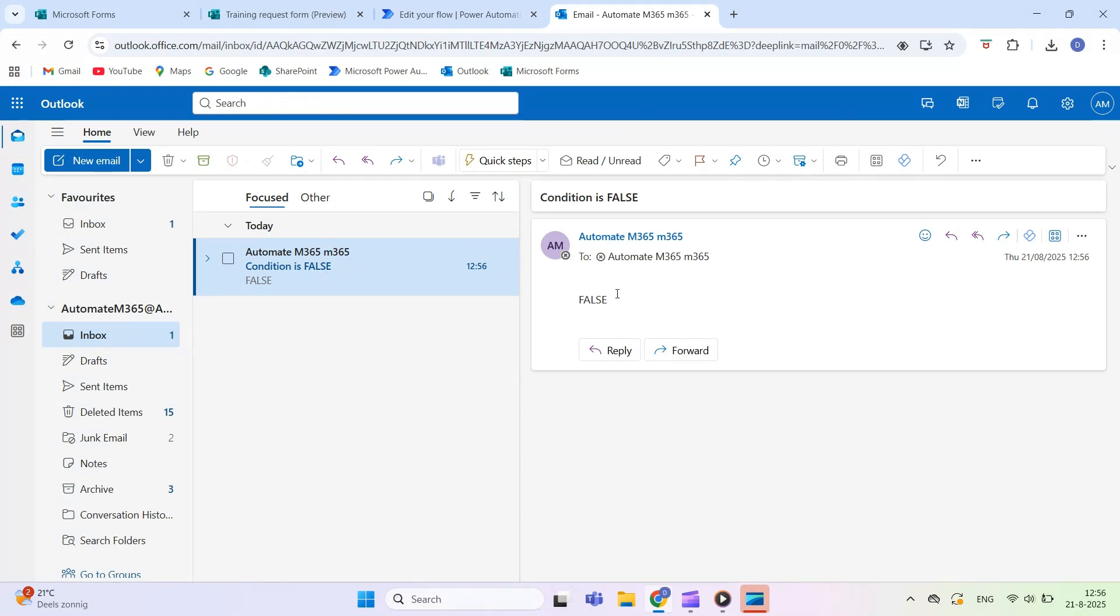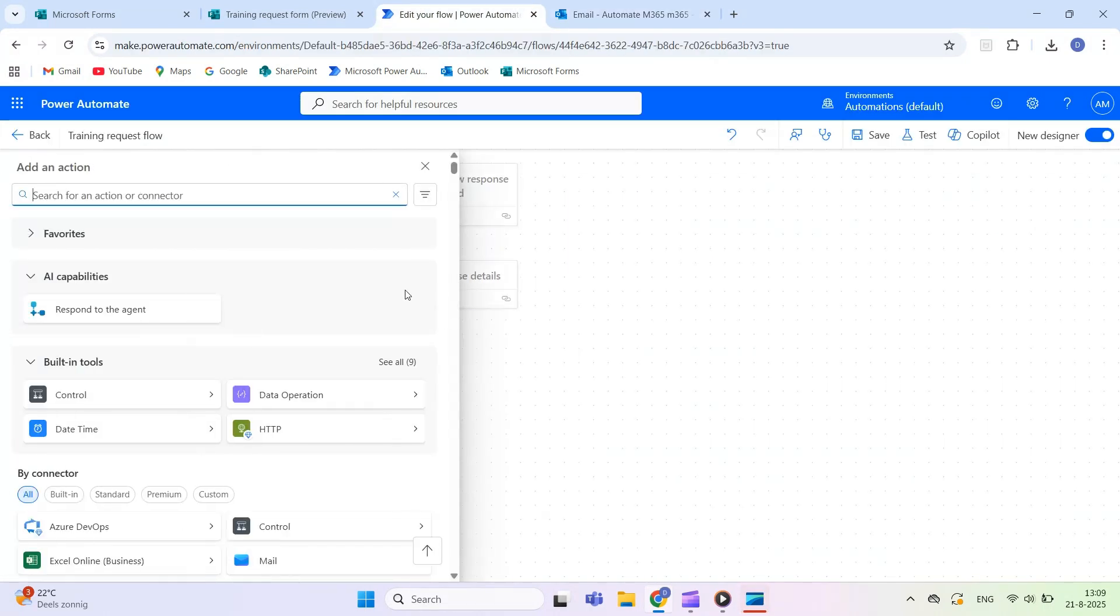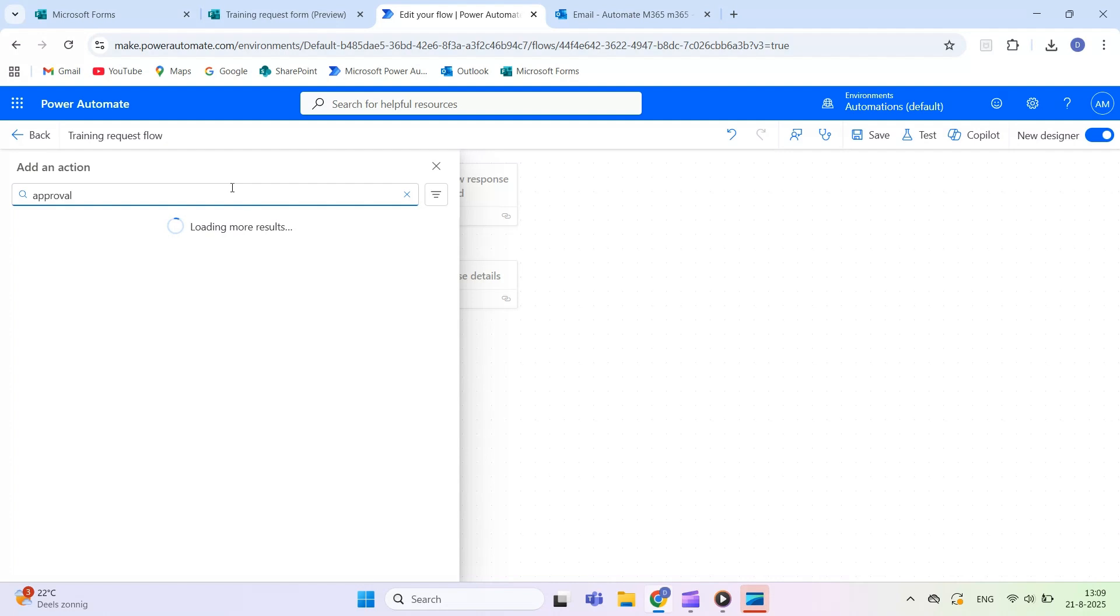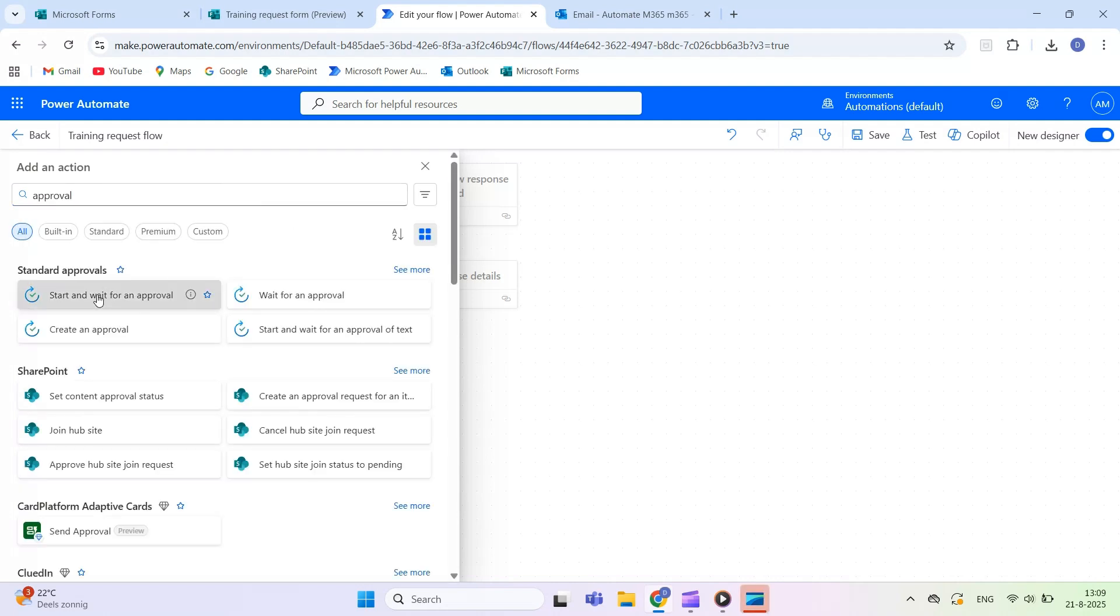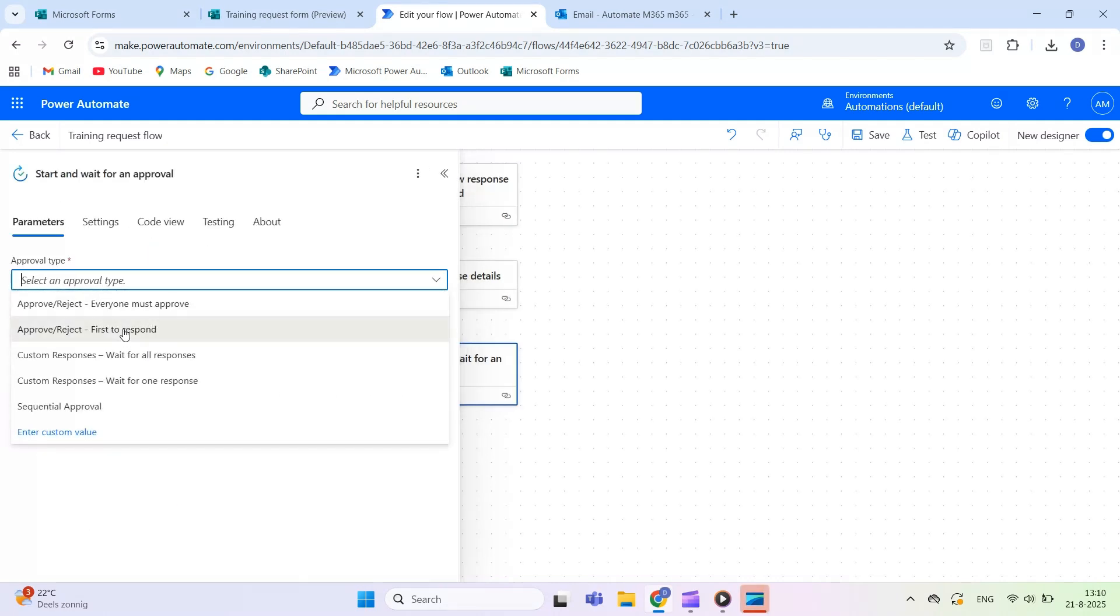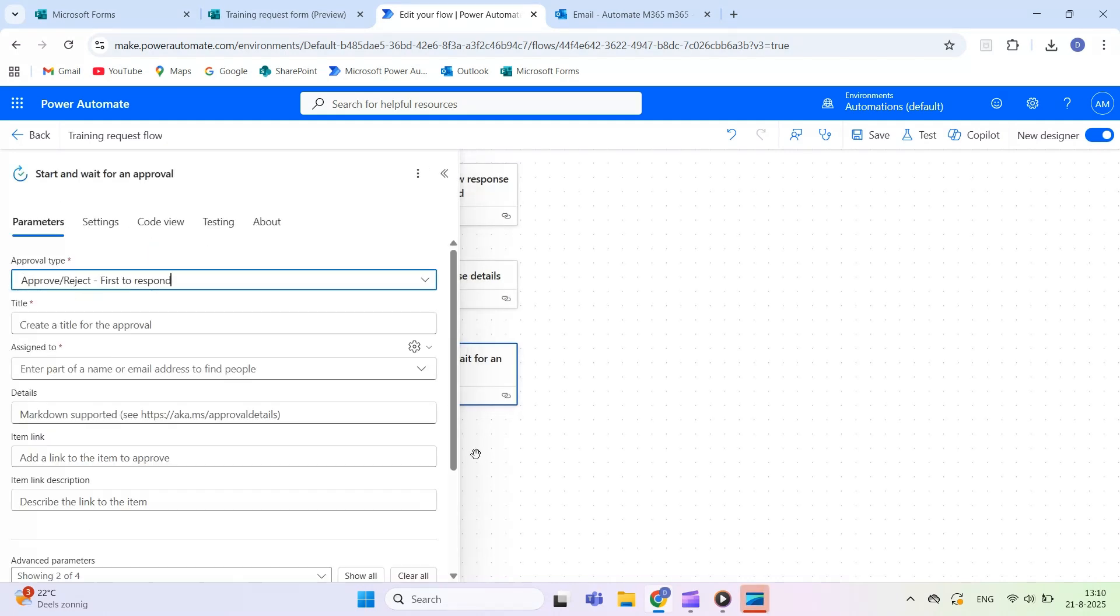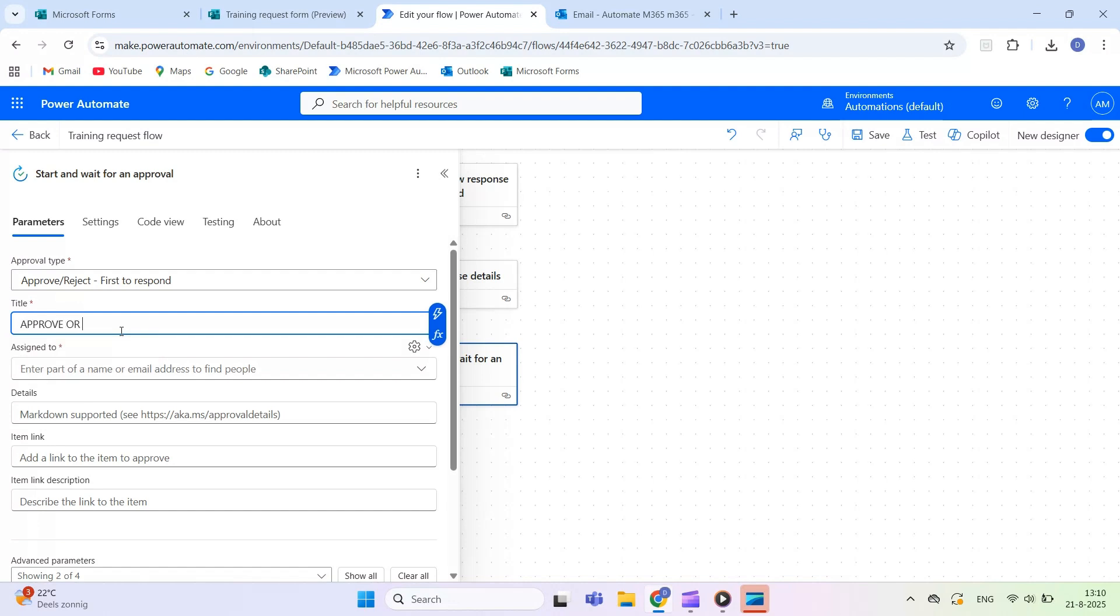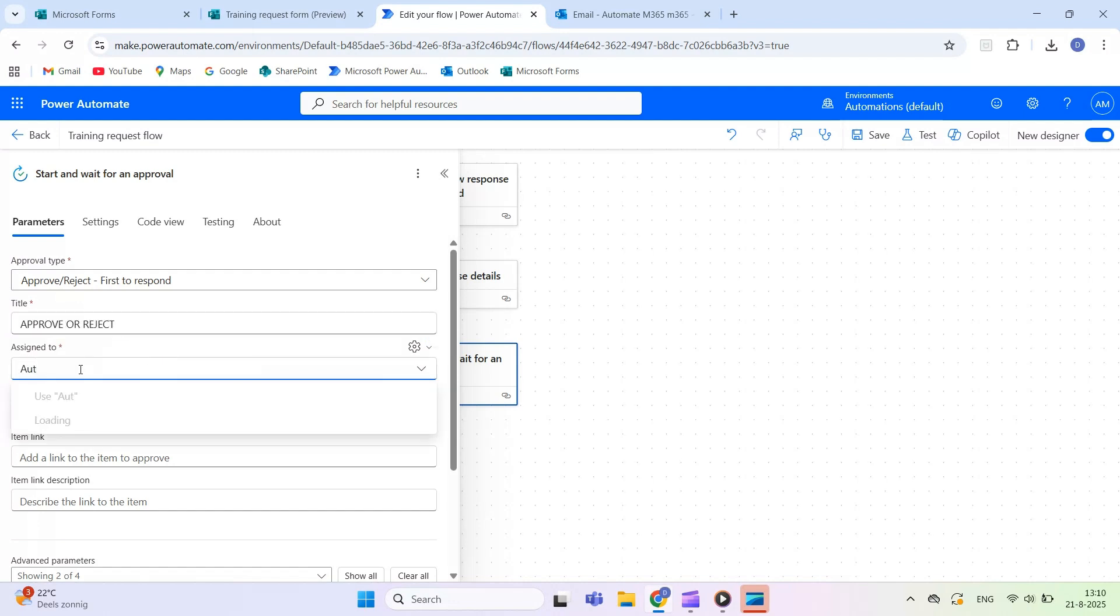In the next video, we'll extend this flow by adding an approval action at the end. This will allow another user to accept or reject the request before the workflow continues, making your automation more dynamic and decision-driven.